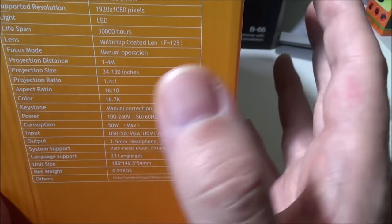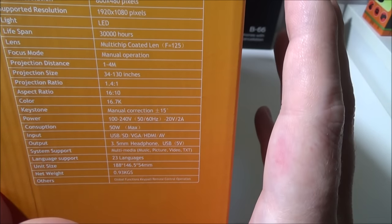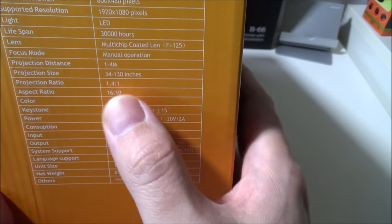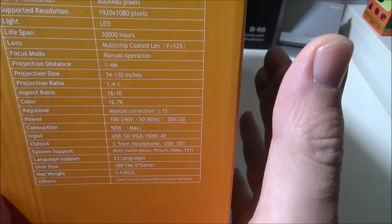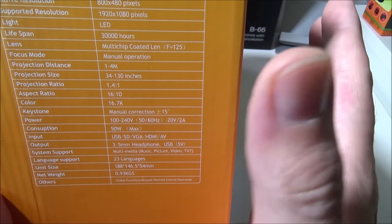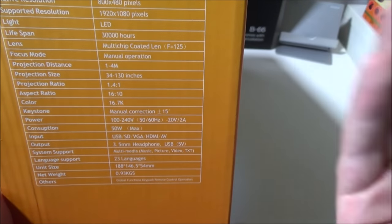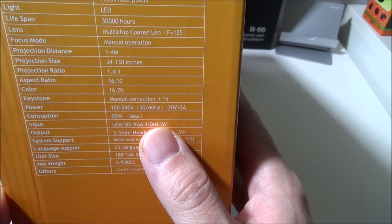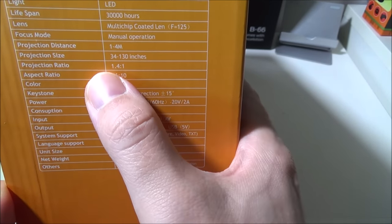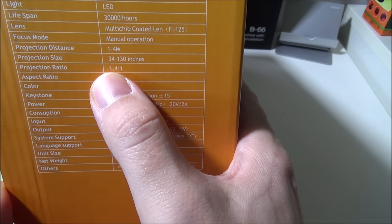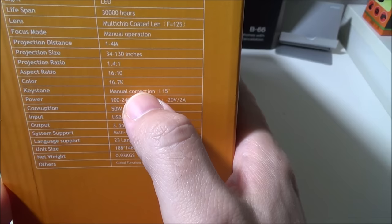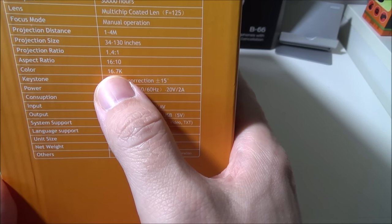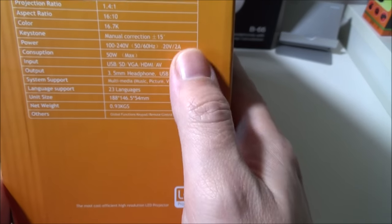Basically you cannot get a picture out of this unless you're at least 3.3 feet back. We did some testing on that and that'll put it up as maybe like a 30 inch, 32 inch TV, and you can go all the way back and make it very very large on the space that you're going to use. Projection ratio is 1.4 to 1, aspect ratio 16 by 10, color 16.7K, manual correction.